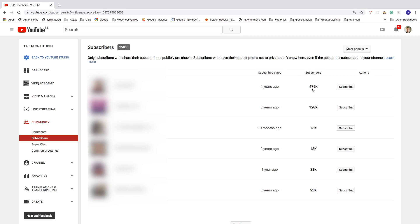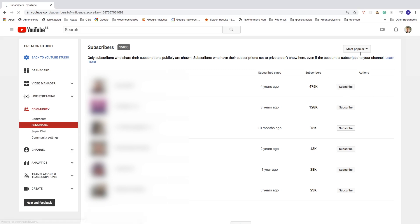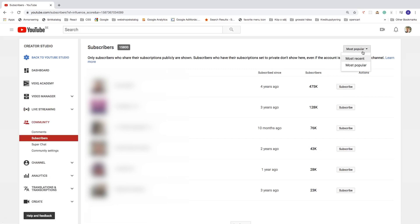And if you like, you can click on subscribe to this YouTube channel right here. We can also filter by most recent.